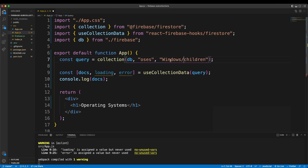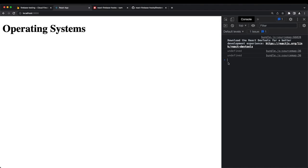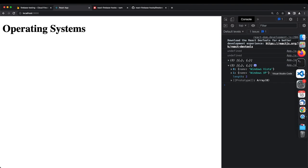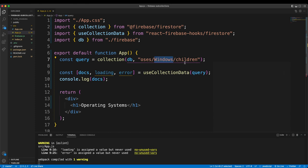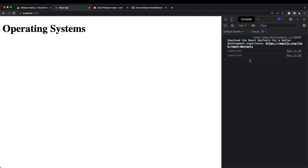The alternative is to use the slash notation, which I prefer for readability — you can pass the whole path as one string: 'oss/Windows/children'. It still works and returns Windows Vista and XP. Changing 'Windows' to 'Mac OS' in the path and refreshing shows Big Sur instead.